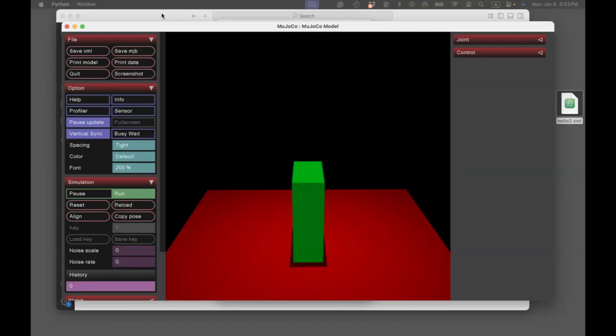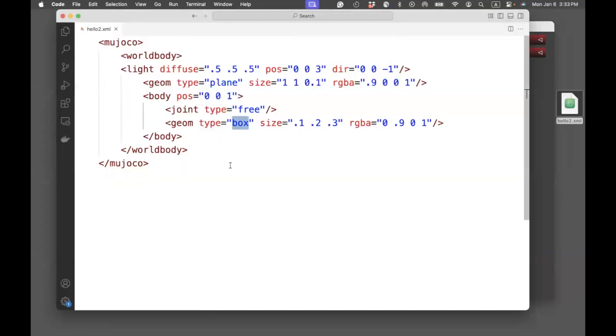Let's look what the code looks like. Here you can see there's a Mujoco starting identifier, which is always completed by putting a backslash. Similarly, there's a worldbody, which ends with a backslash.